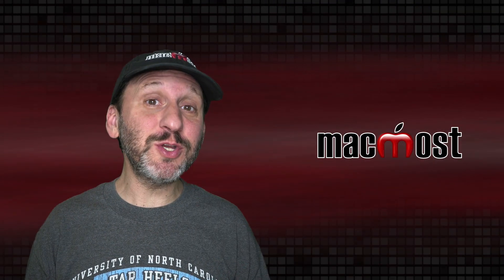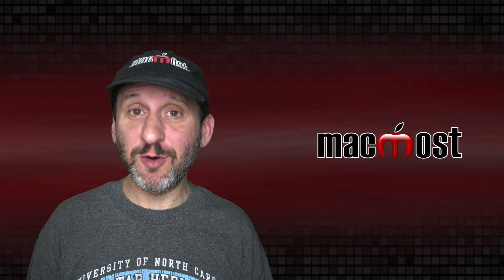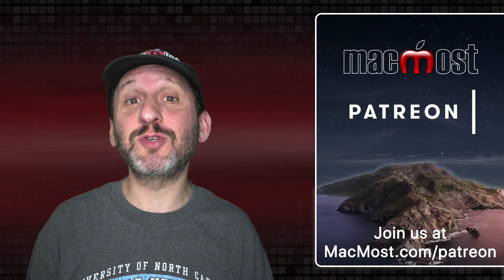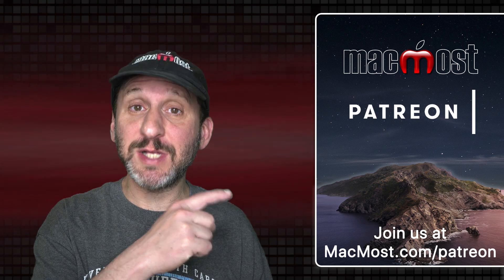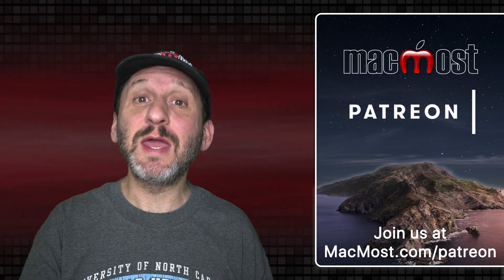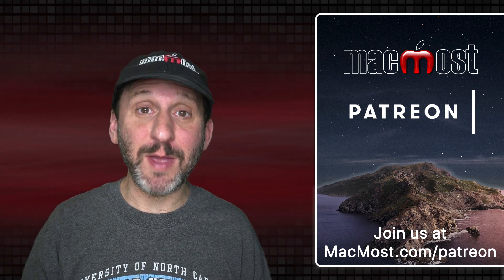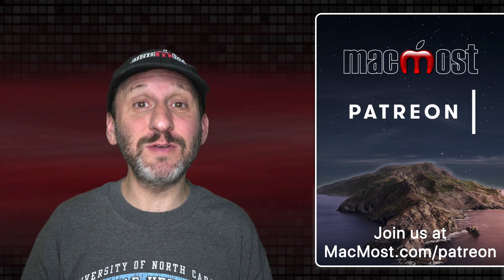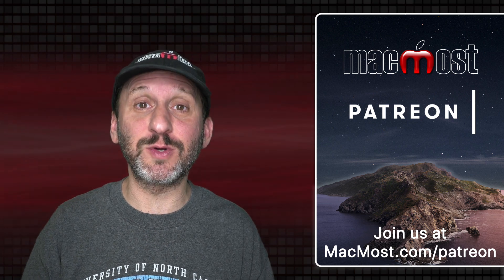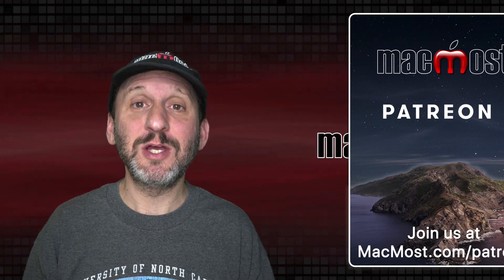MacMost is brought to you thanks to a great group of more than 700 supporters. Go to MacMost.com/Patreon. There you can read more about the Patreon Campaign. Join us and get exclusive content and course discounts.